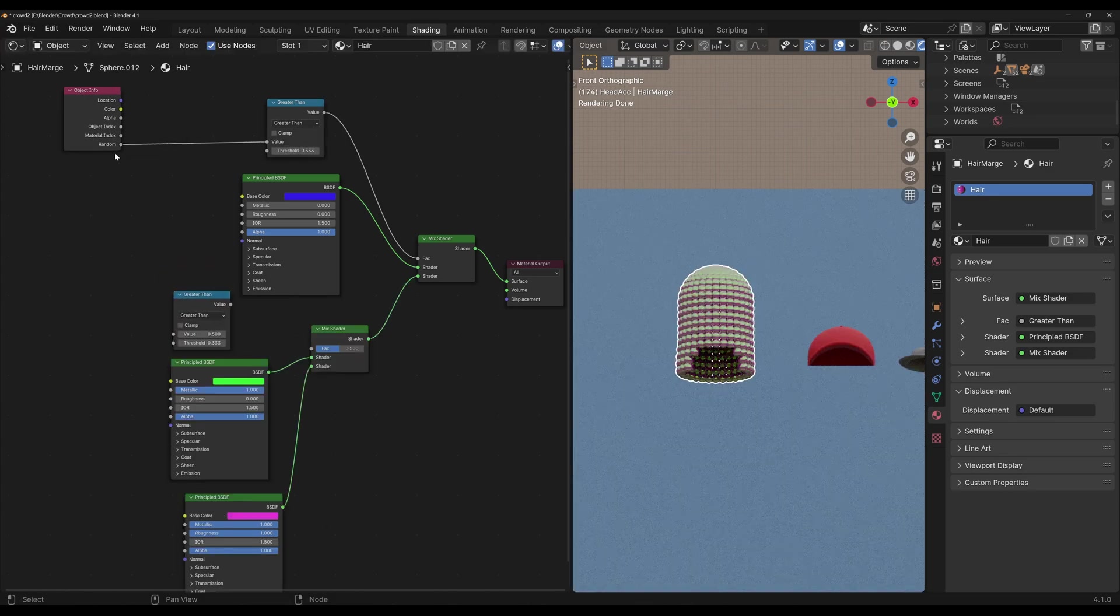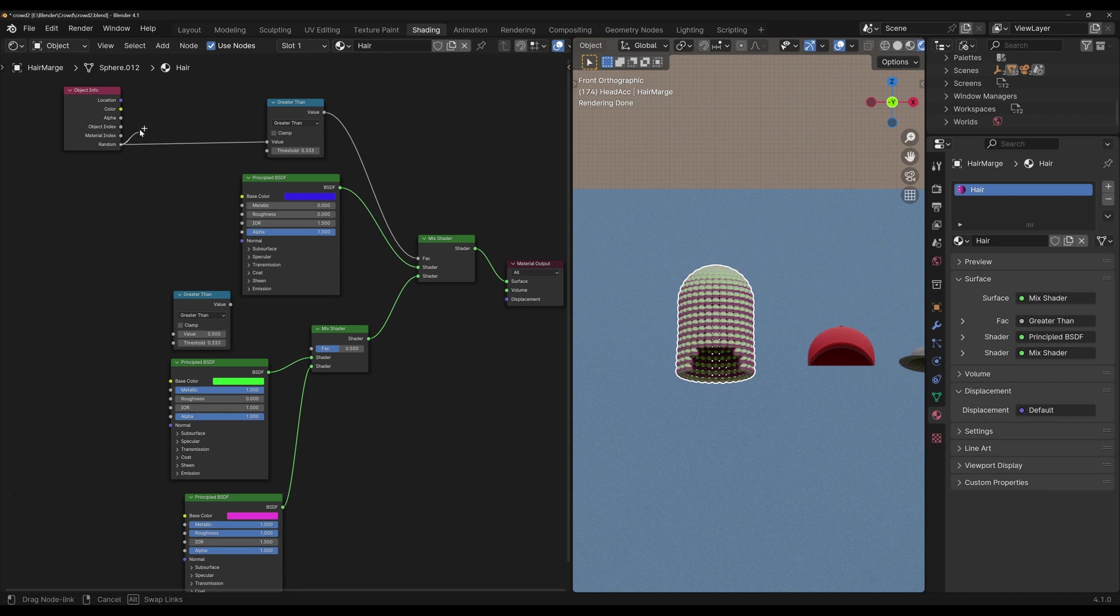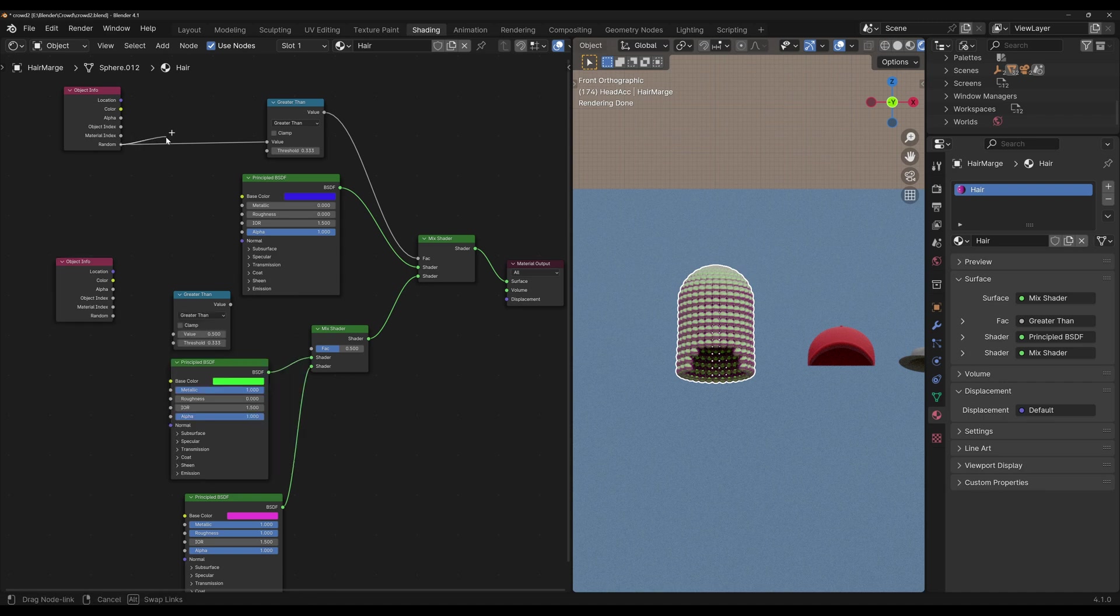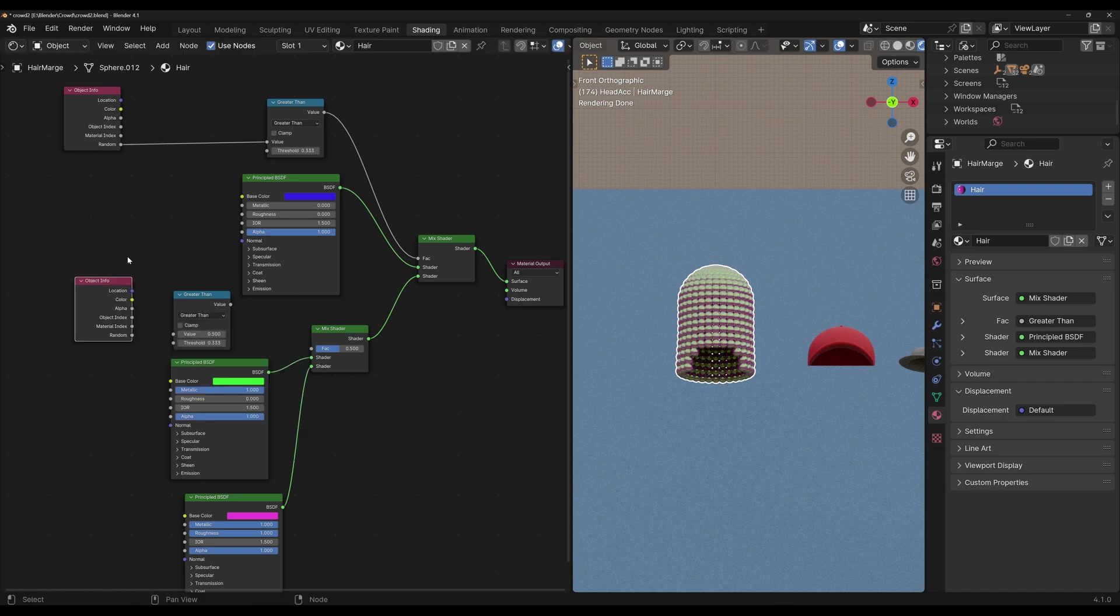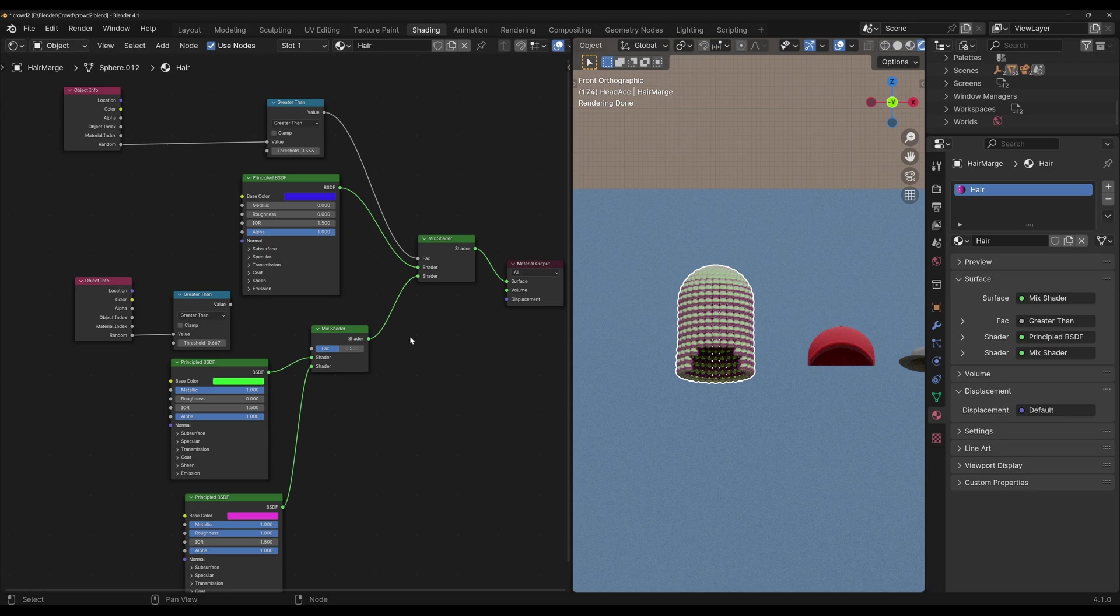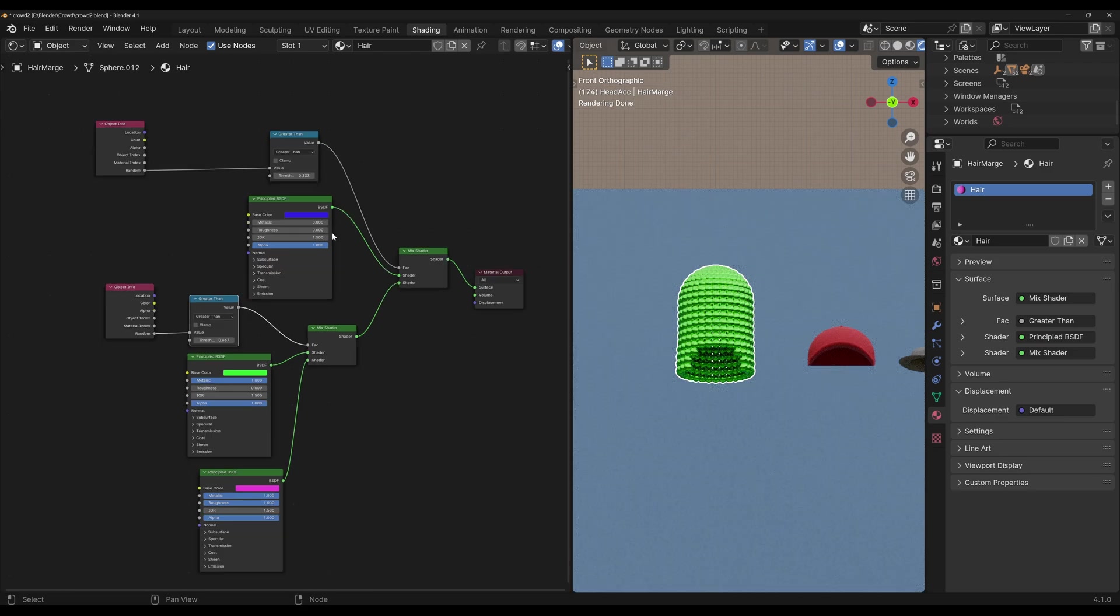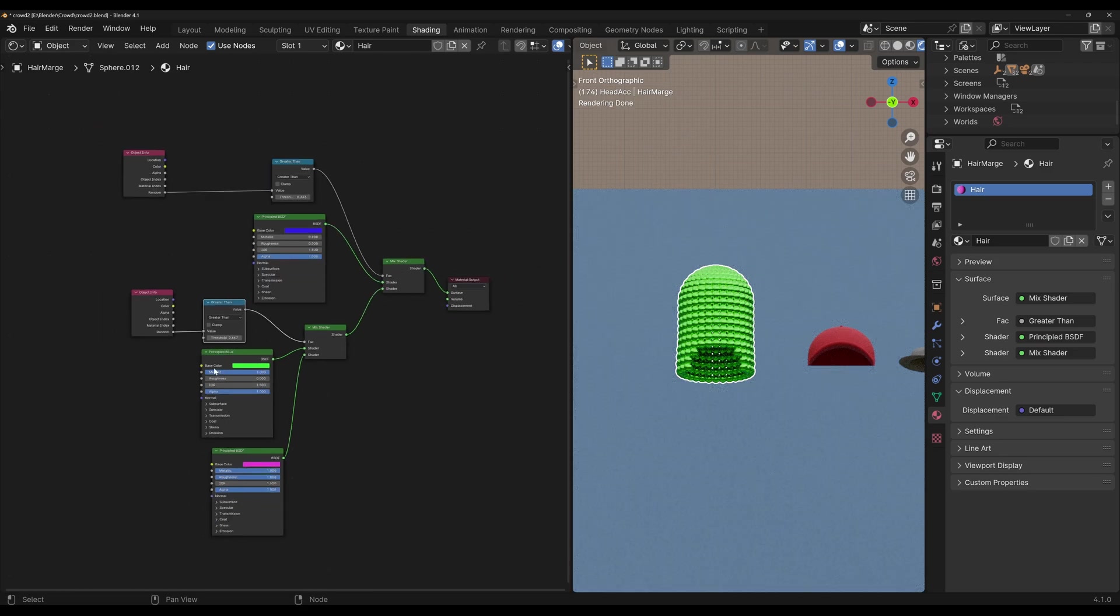Now you can either connect this socket of this same node here, or you can just duplicate the node. Since the random number is assigned per object, this number and this one will be the exact same. So I'm just going to duplicate it so that we have less crossing lines, and I'm going to connect this here. Now instead of one-third, we're going to go to two-thirds, which is 0.66666. And I'm going to connect this to the factor. And if we had more materials, we could just continue to do the exact same thing.